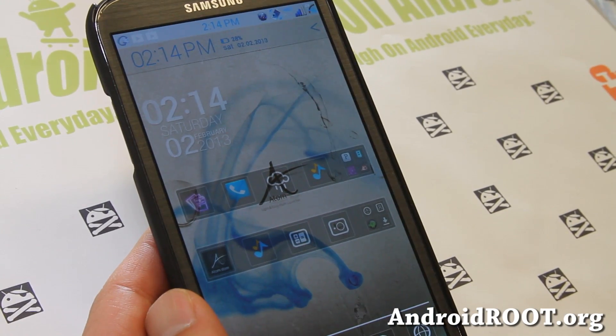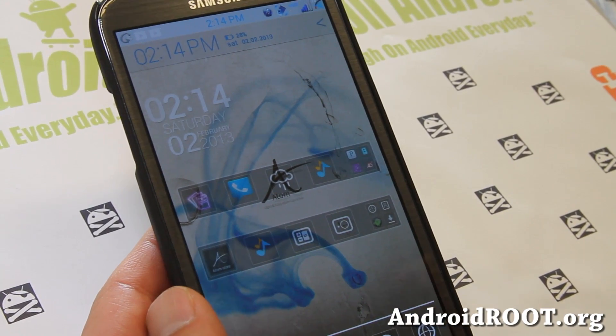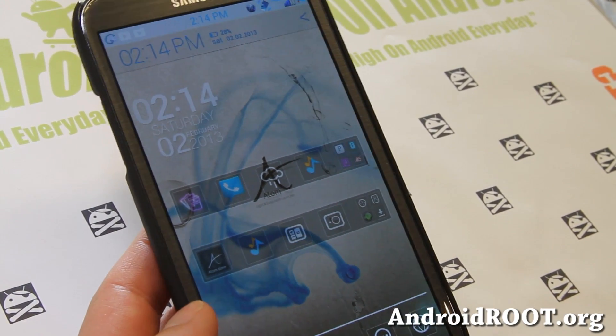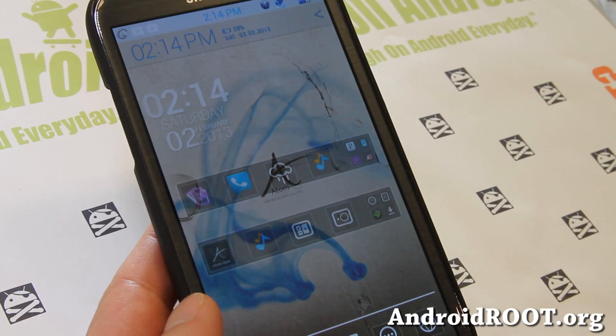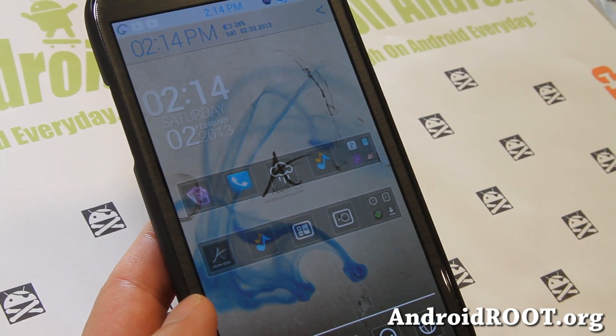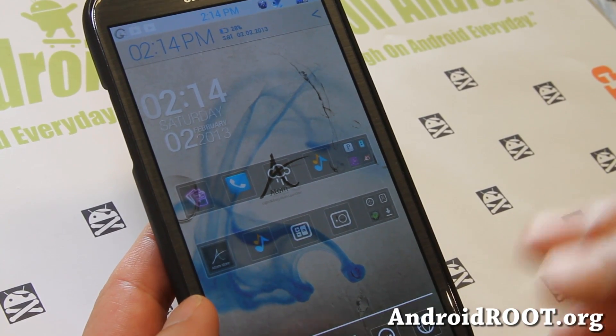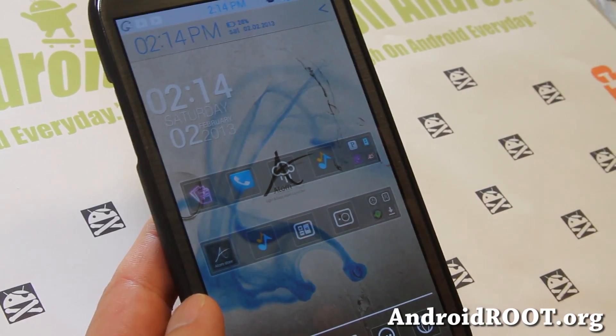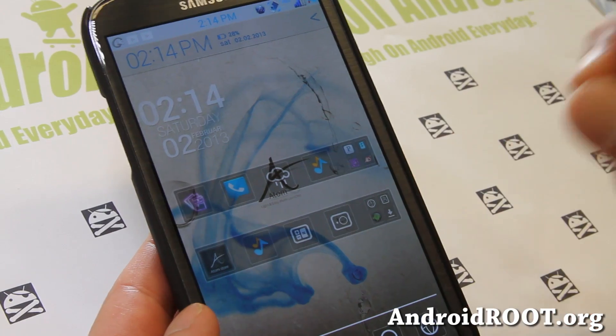Hi folks, this is Max from HiOnAndroid.com, where we get high on Android every day. Today I've got a solution for those of you with hundreds of apps — maybe you've just got a ton of apps and it's hard to organize.